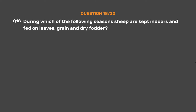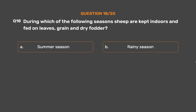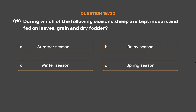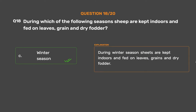Question No. 18. During which of the following seasons are sheep kept indoors and fed on leaves, grain, and dry fodder? Option A: Summer season, Option B: Rainy season, Option C: Winter season, Option D: Spring season. The correct answer is Option C: Winter season. During winter season, sheep are kept indoors and fed on leaves, grains, and dry fodder.